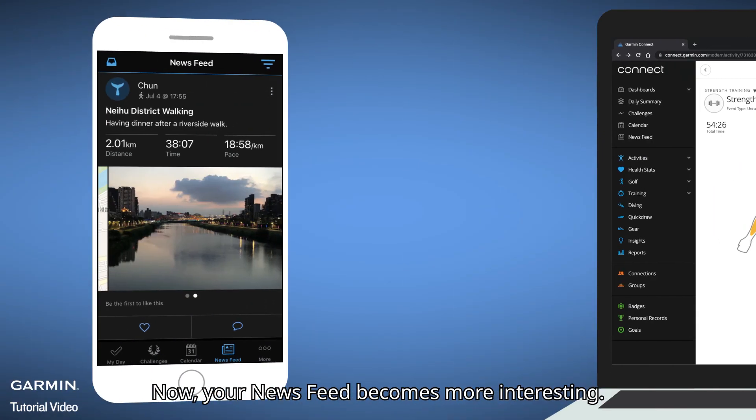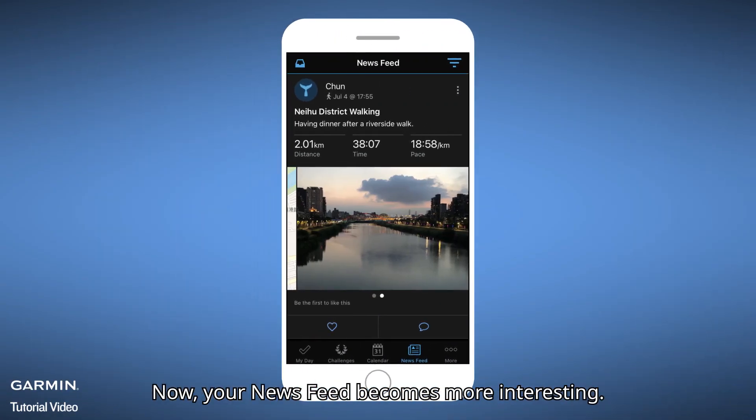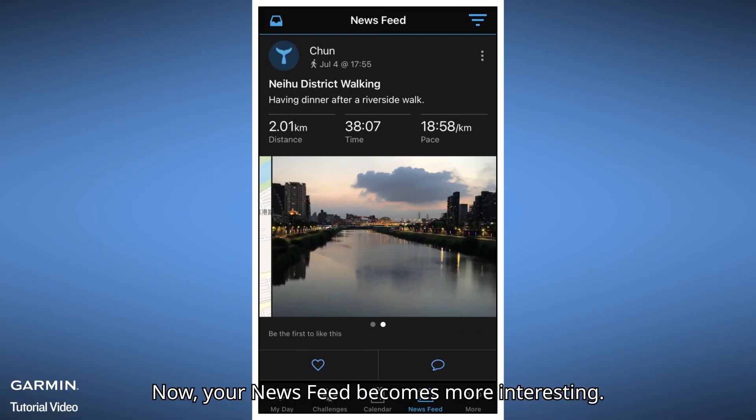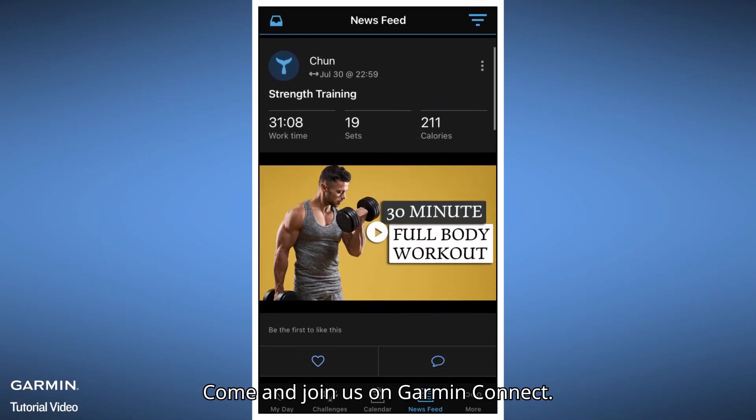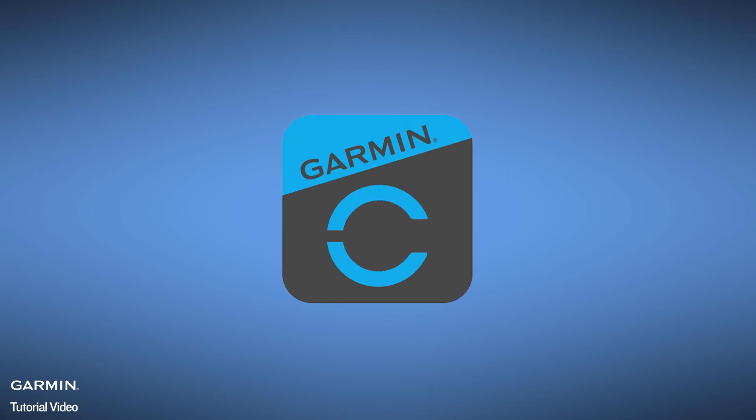Now your newsfeed becomes more interesting. Come and join us on Garmin Connect!